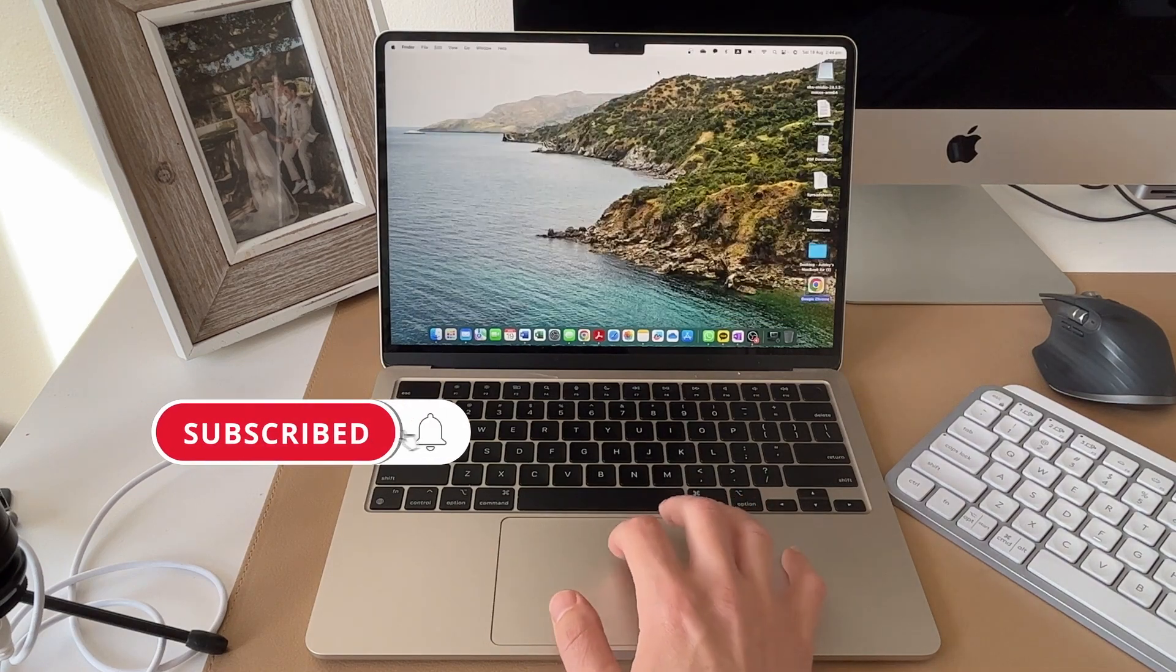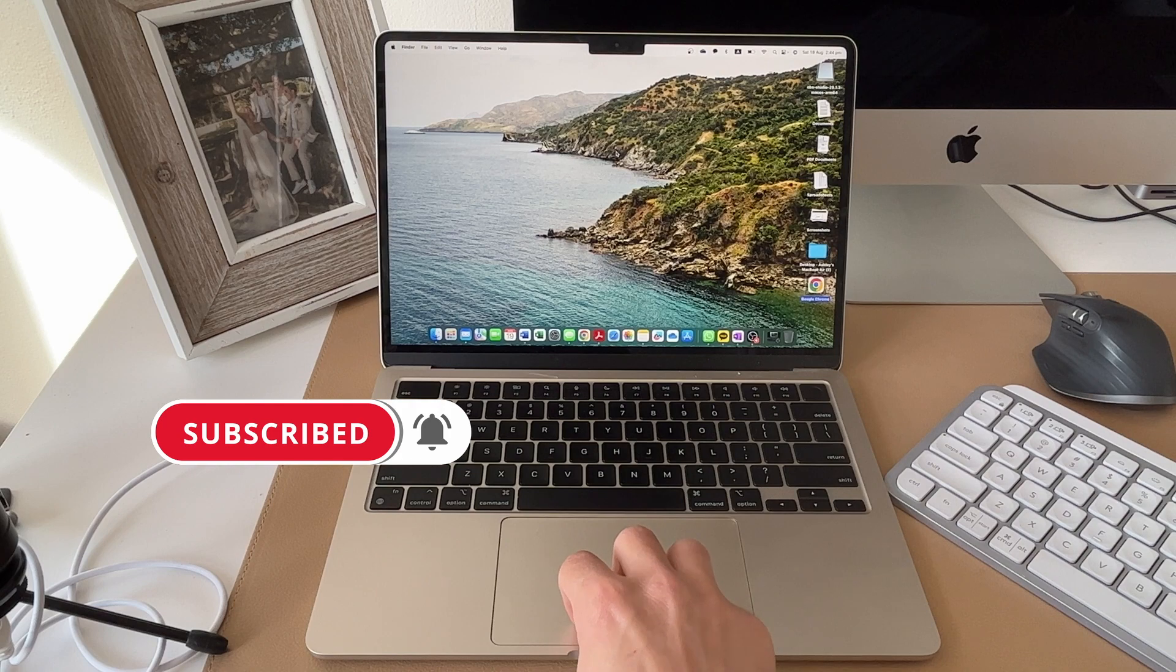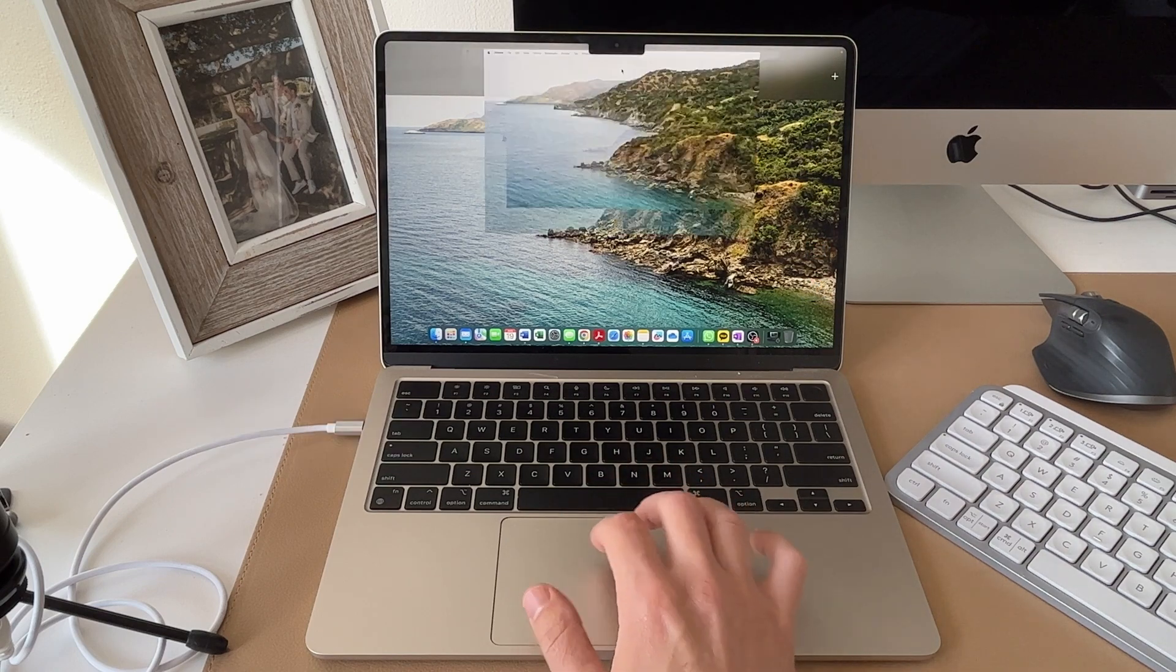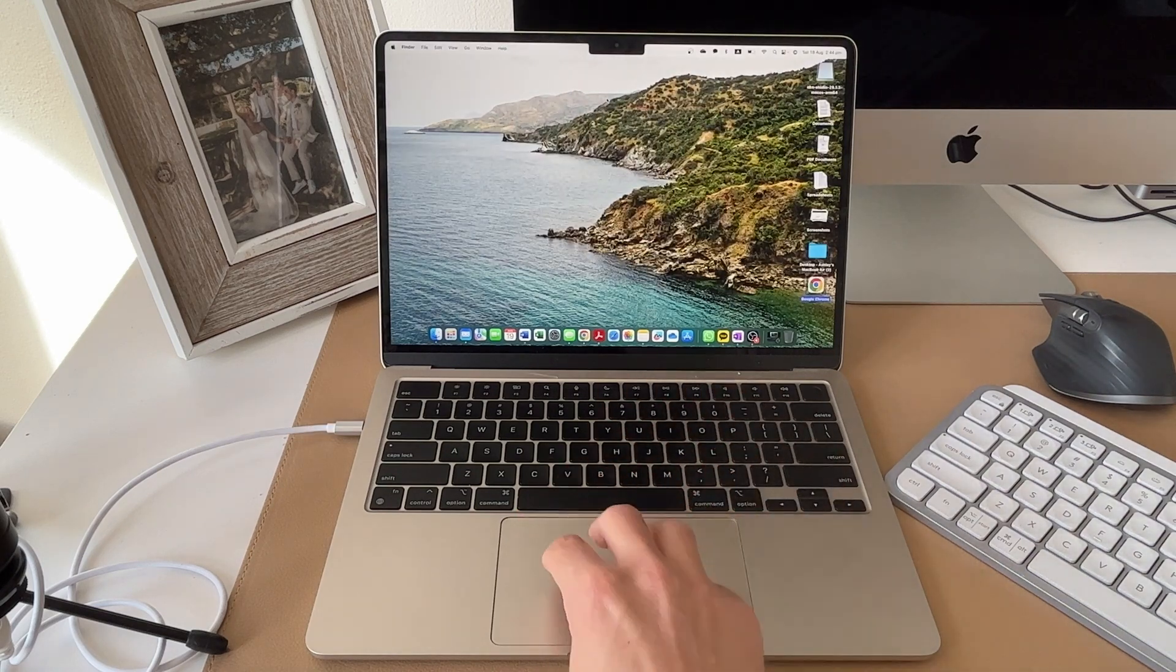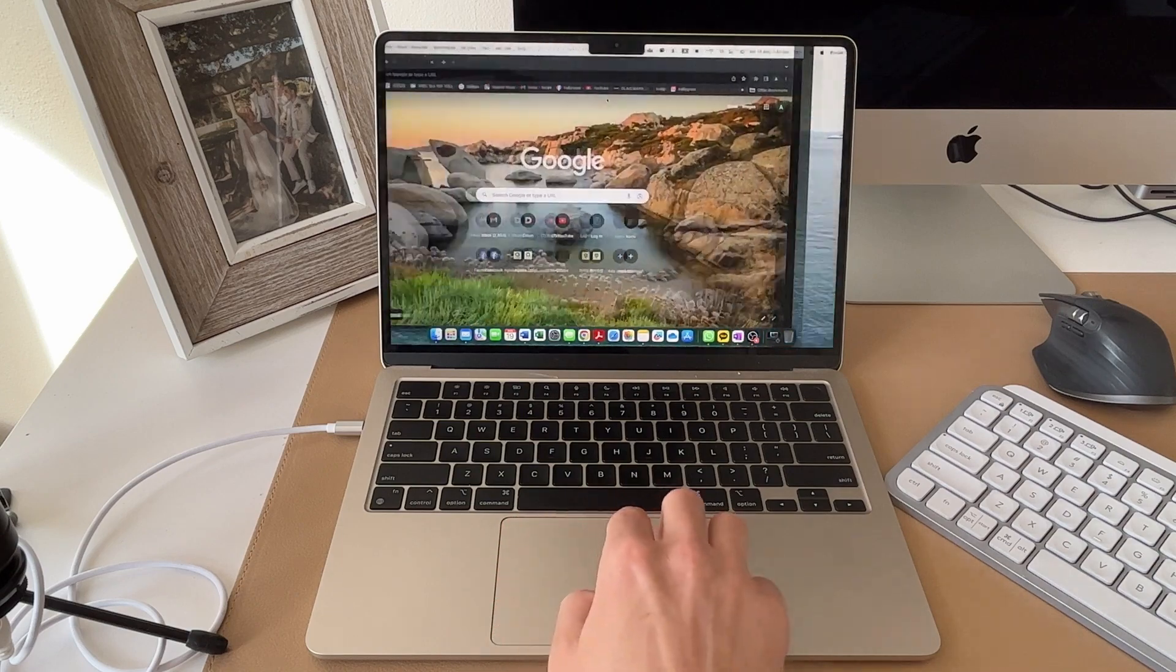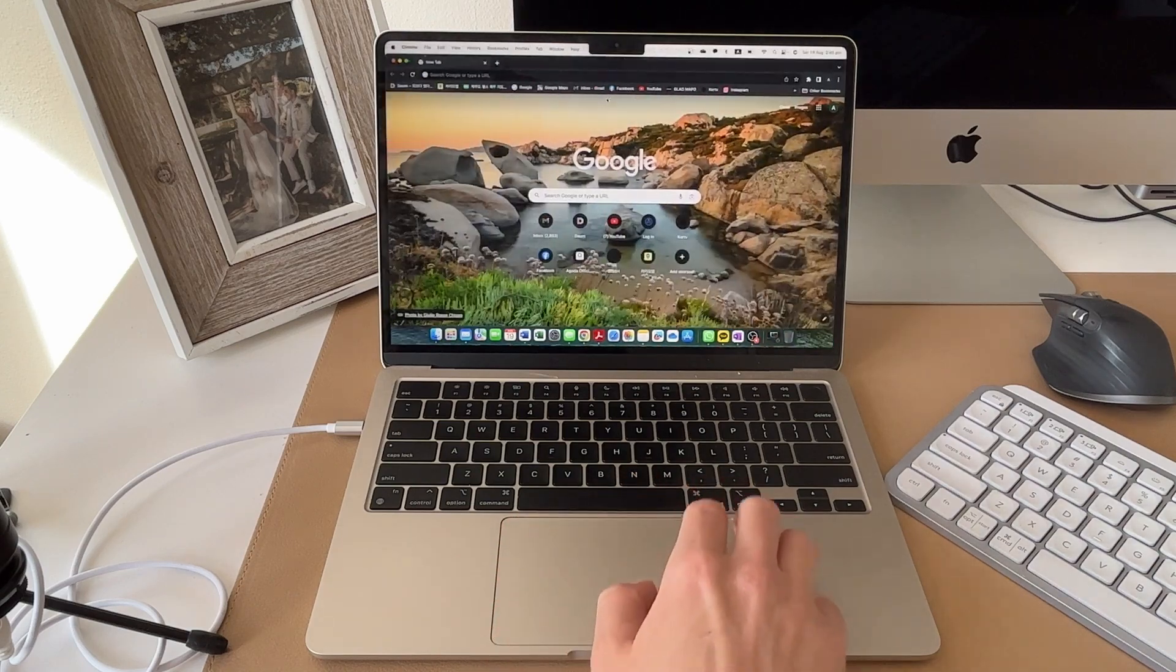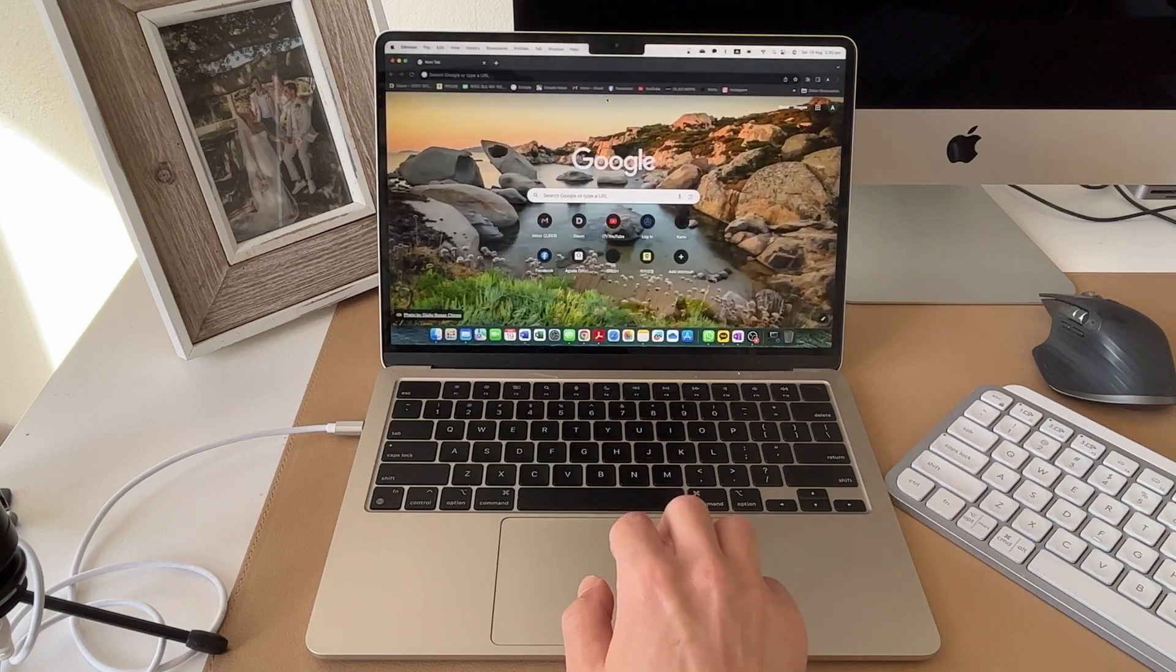You can of course jump between the desktops by swiping up and selecting on the desktop that you're after. Or you can do a three finger to the left or to the right gesture. And that will allow you to swipe in between your different desktops.